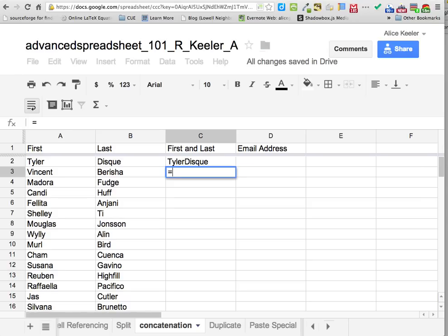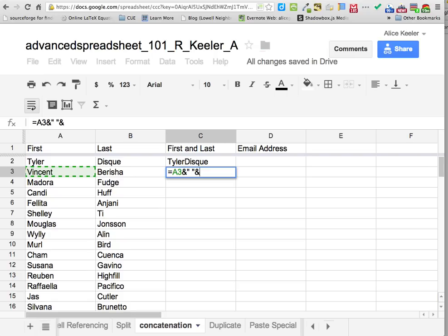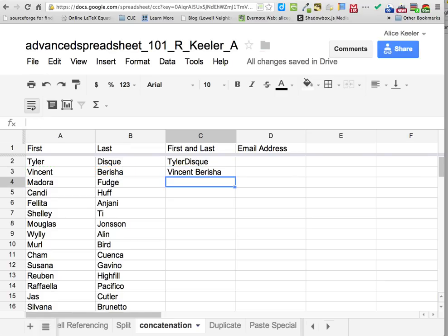Let's try it on the next line. This equals, I'm going to click on A3 (Vincent), ampersand. What would be much nicer? A space. All text has to be in quotations, so: quotation, space bar, quotation. Then ampersand and click on their last name B3. Push enter. Now I have them pushed back together with a space bar.